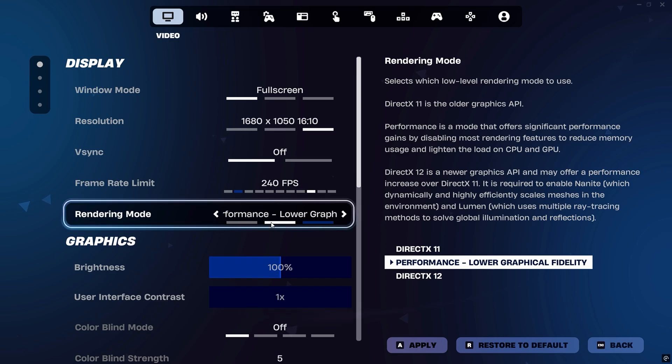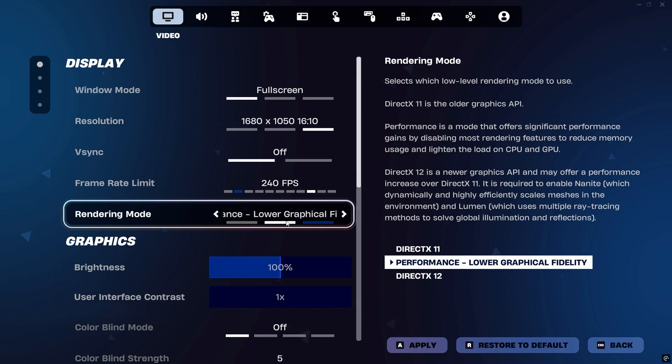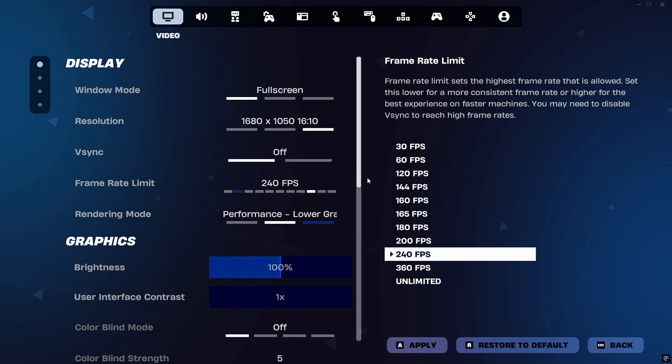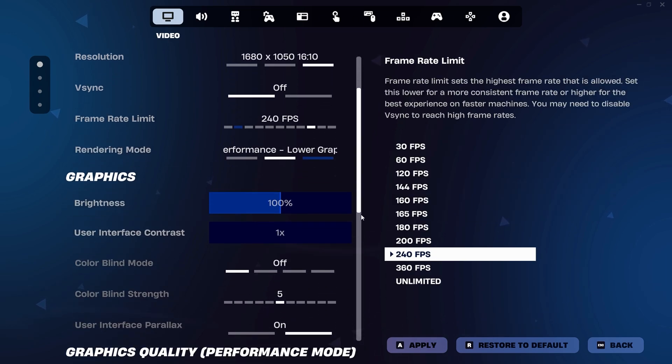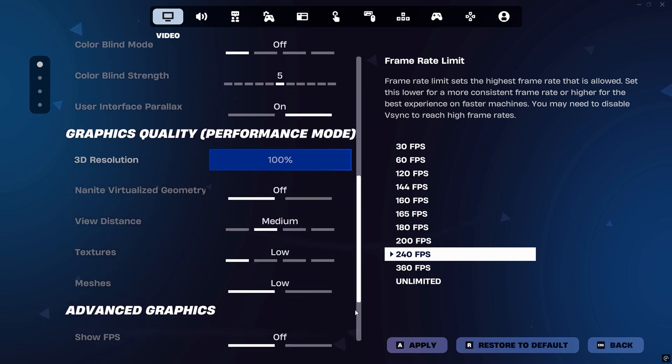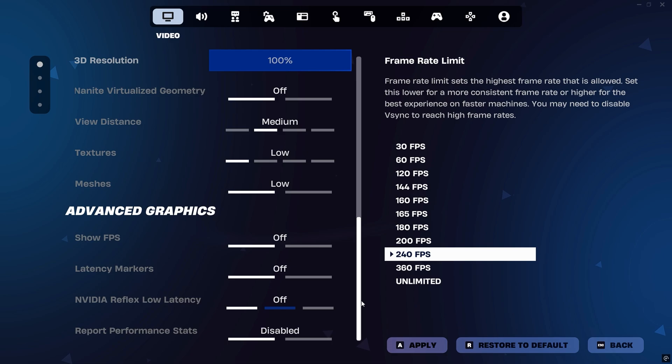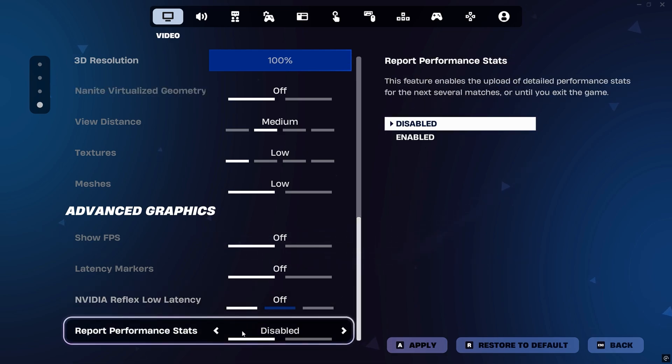Next, switch your rendering mode to performance mode, found under the graphics settings. This mode is designed to optimize your game's visuals and FPS, especially if you're running Fortnite on a lower-end PC. It strips down unnecessary graphical effects to prioritize speed and responsiveness, which directly lowers input delay.